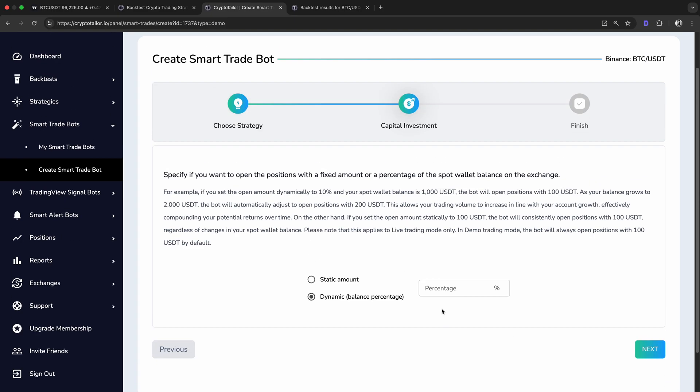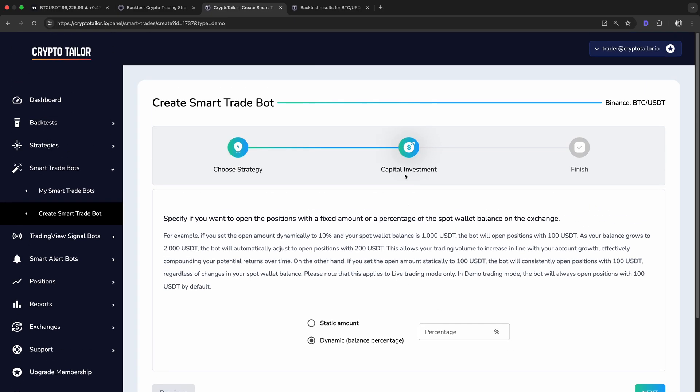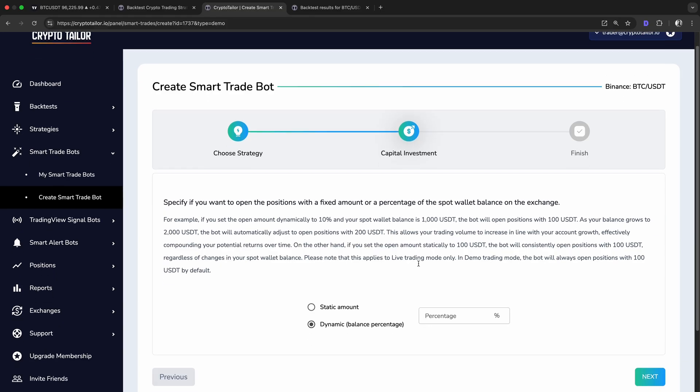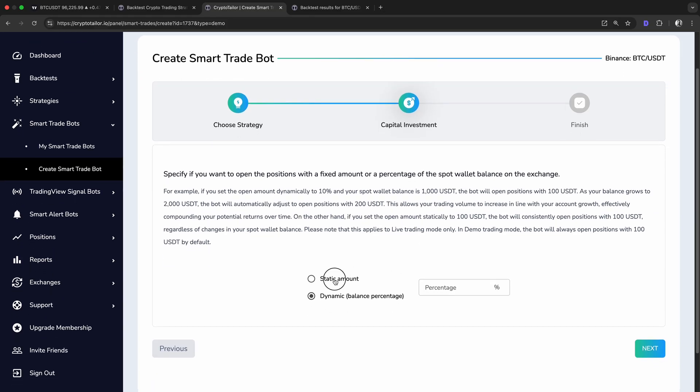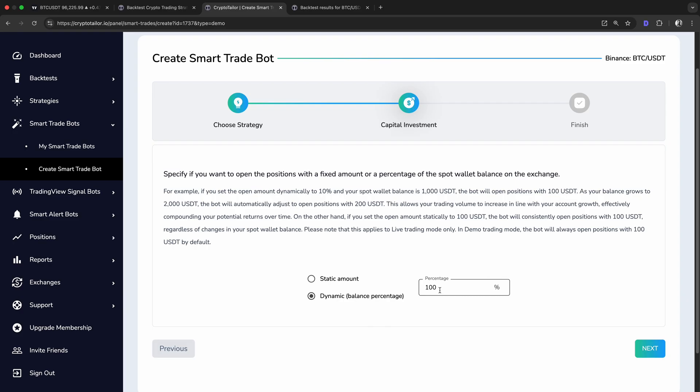Next, we need to decide how much to invest per trade, either a fixed amount or a percentage of our balance. If we choose Static Amount, the bot will open positions with the same fixed value every time, regardless of our account balance, like 100 USDT. If we select Dynamic, the bot will adjust the trade size based on our balance on the exchange. For example, if we set it to 10% and have $1,000 in our exchange spot balance, the bot will open trades with $100. If our balance grows to $2,000, the bot will automatically increase trade size to $200, allowing for compounding growth.